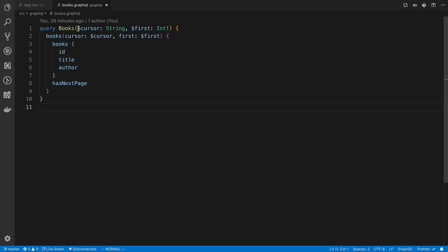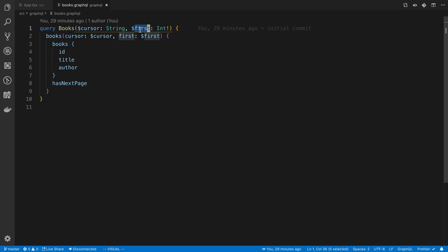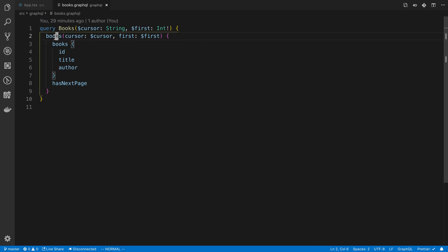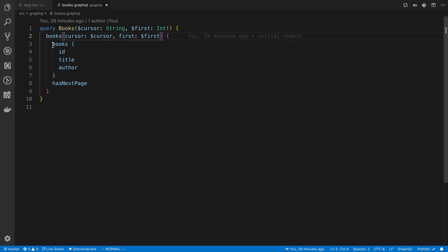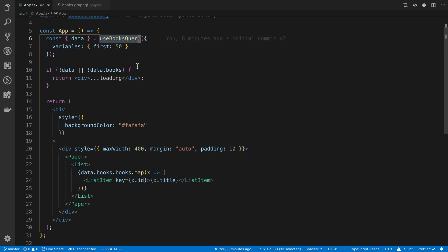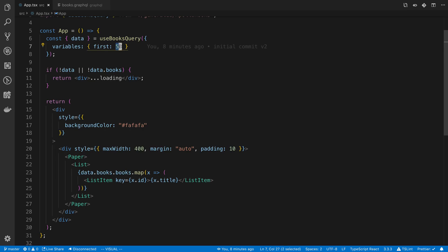So we're going to be passing in two variables, a cursor and first. So what first is is like the limit and we're basically telling it hey I would like 50 items or I want 30 items back whatever you want. In my case I'm saying 50. Here's the name of the query we're just passing in the variables and then here's what I want back. Alright so I'm calling that query and I'm saying give me the first 50 items and I'm not passing in a cursor so it gives us the first 50.